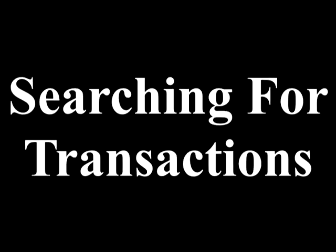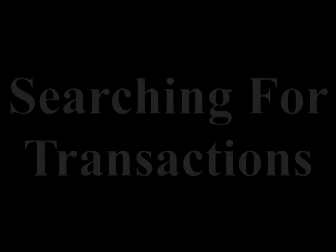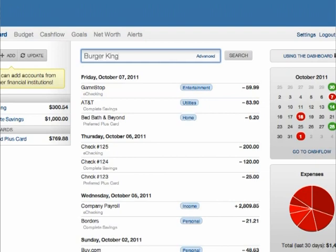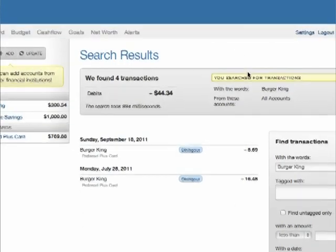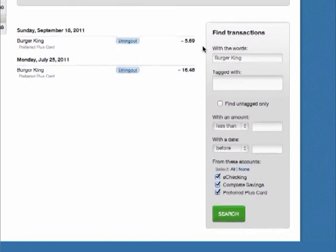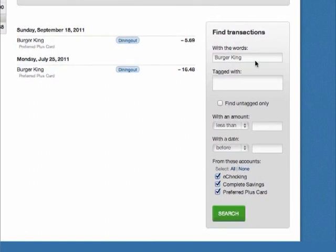Searching for Transactions on Dashboard. To find a transaction or filter your transactions list, type a search term into the search box. If the basic search isn't detailed enough, use the Advanced Search on the right to find the exact transaction you are looking for.